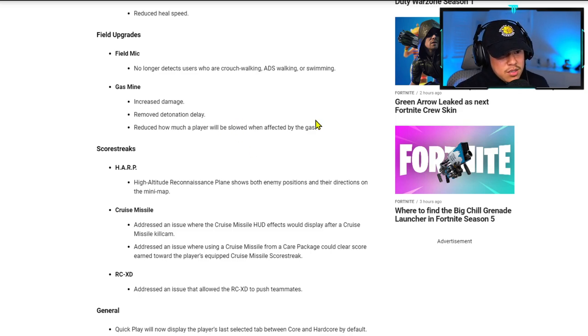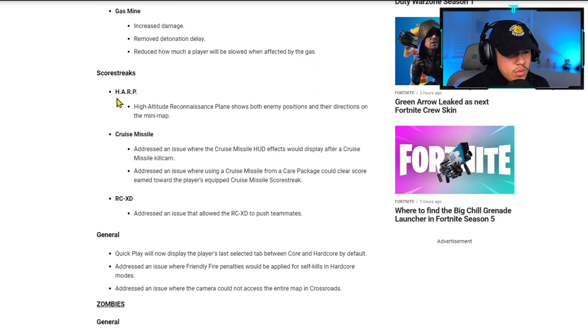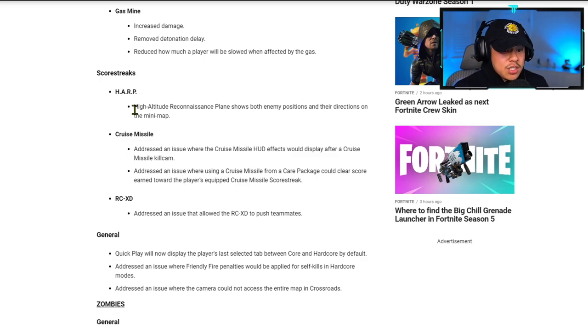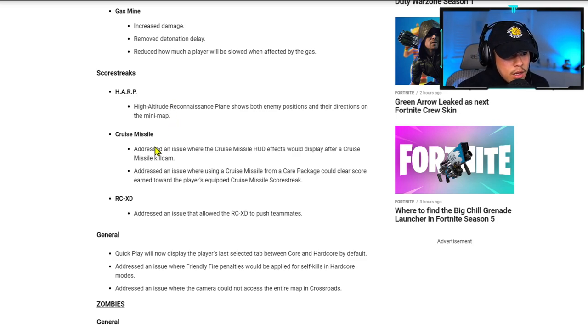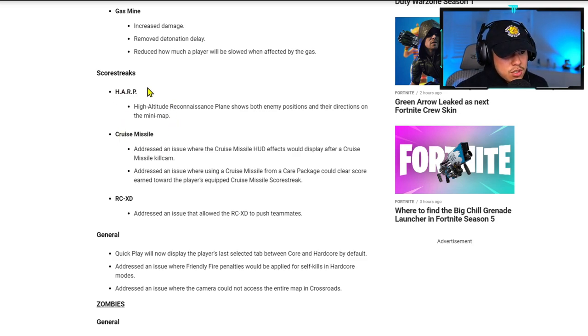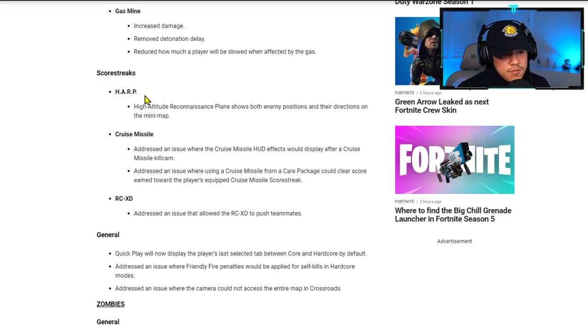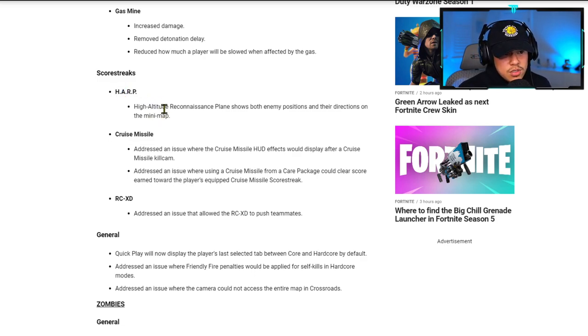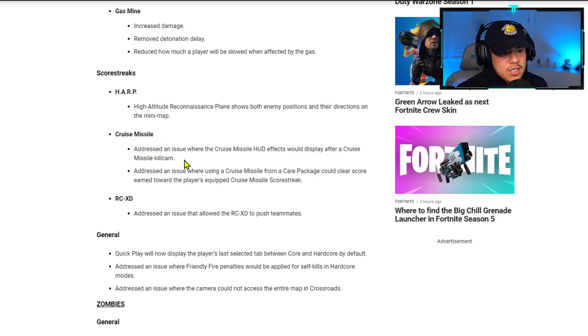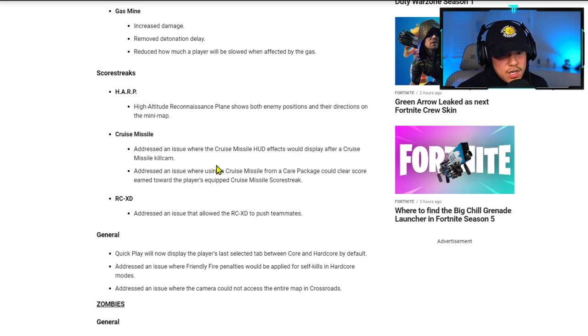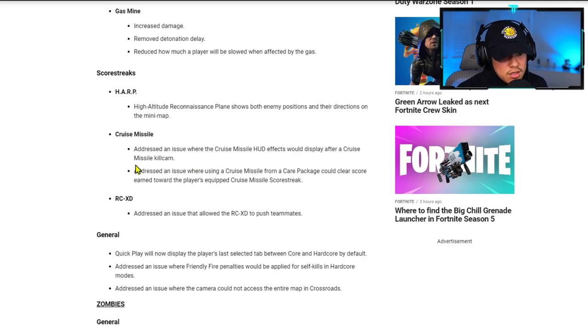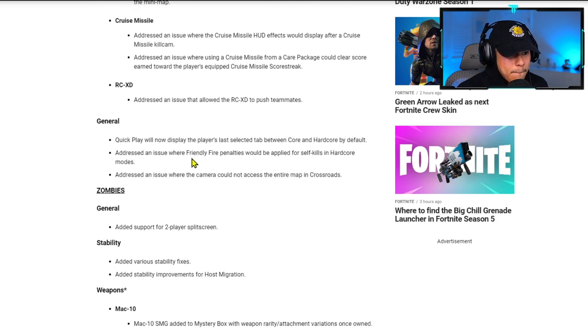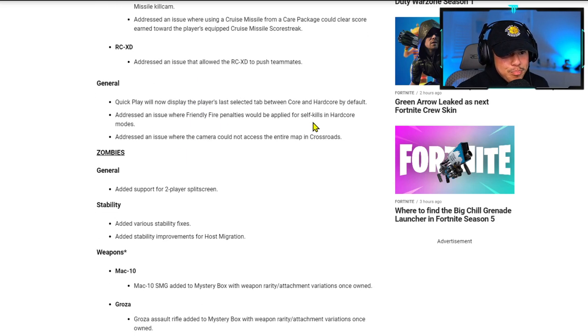For score streaks, HARP (High Altitude Reconnaissance Plane) shows both enemy positions and their directions on the mini map. That's going to be cool to use. Apparently it takes four rockets to take it down, and if you wear Ghost, you can still be hidden from the HARP. For Cruise Missile, they addressed an issue where the Cruise Missile HUD effects would display after a Cruise Missile kill cam.